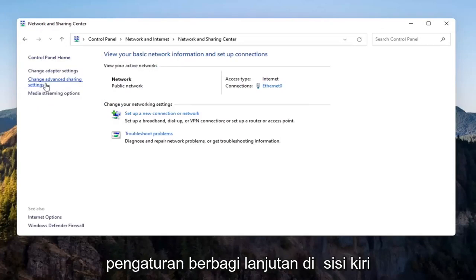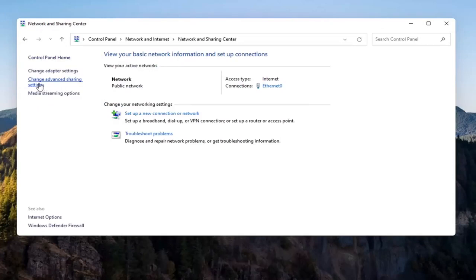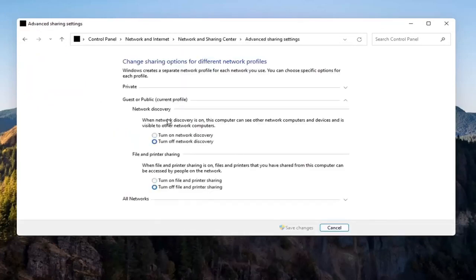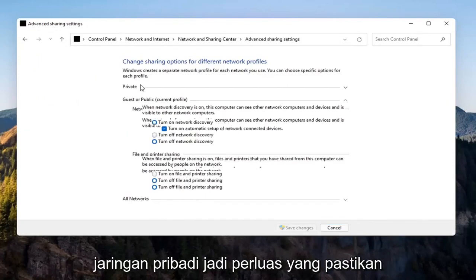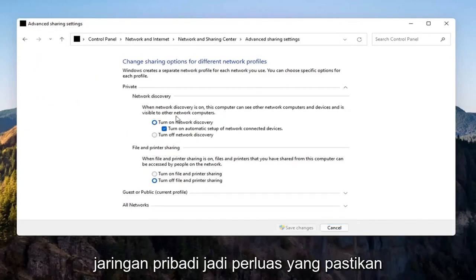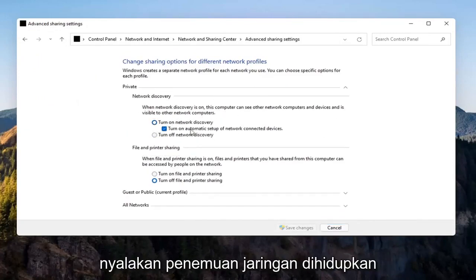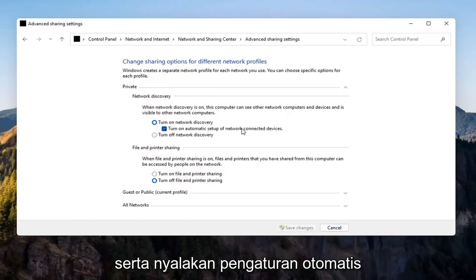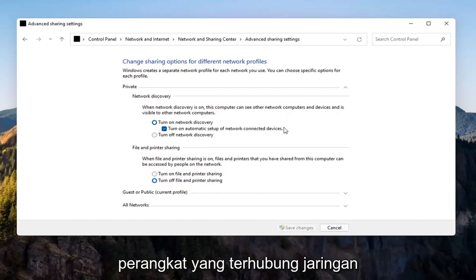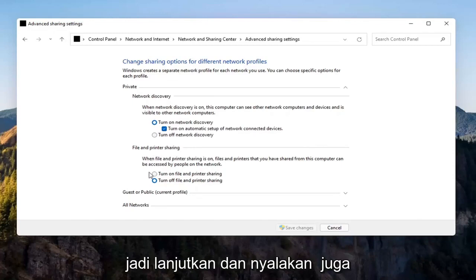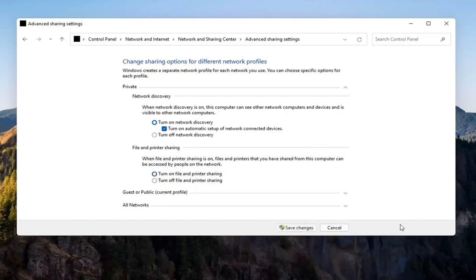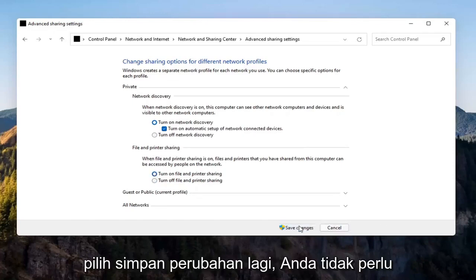Now you want to select 'Change advanced sharing settings' on the left side. Go to where it says underneath Private Network and expand that. Make sure 'Turn on network discovery' is turned on, as well as 'Turn on automatic setup of network connected devices,' as well as 'File and printer sharing.' Turn that on and select Save Changes.